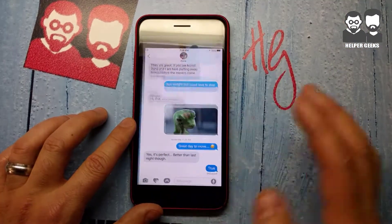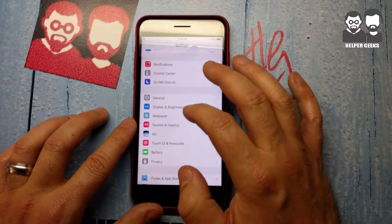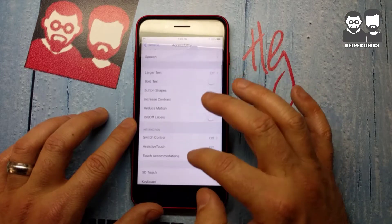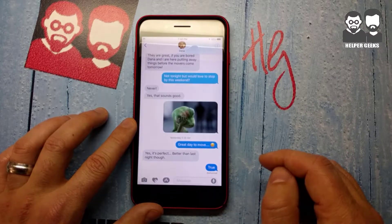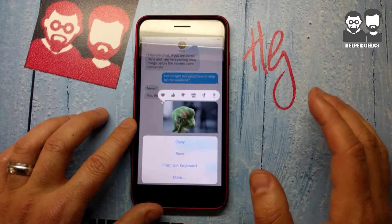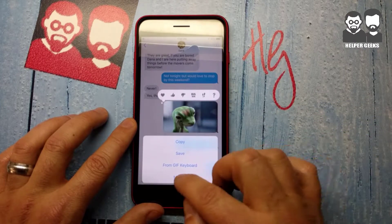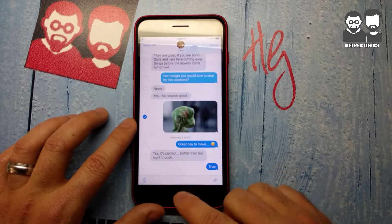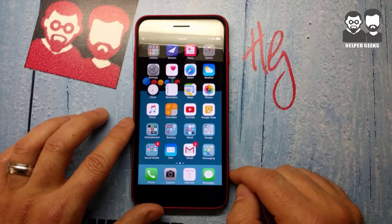Now if we go in and disable 3D Touch, we have the same thing going on here. We just hold it down and the same options come up. You have the different versions that you can do, with 'More' being one of them, and we have the arrow right down here. And that is it — it's that simple to maneuver around your text messages.